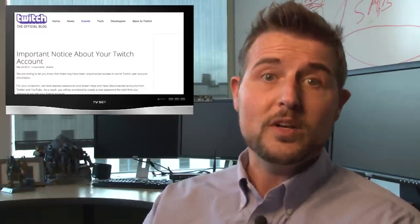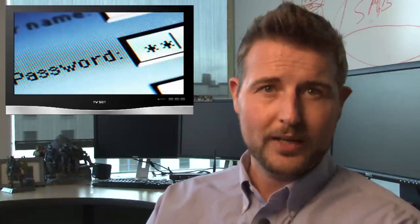So if you're a Twitch user, you'll definitely have to go and reset your account on Twitch.